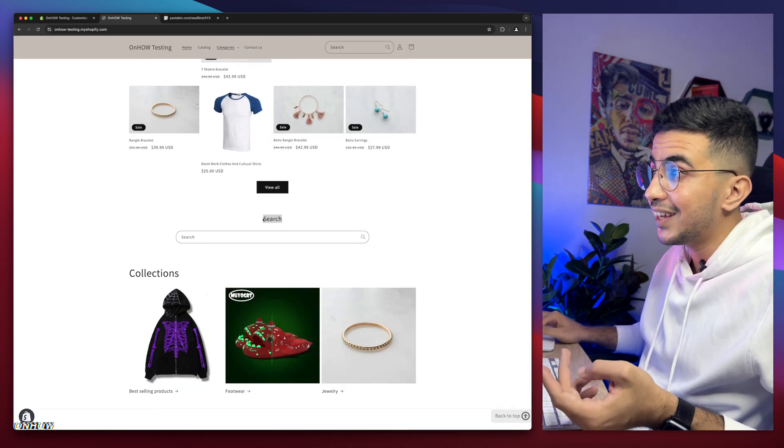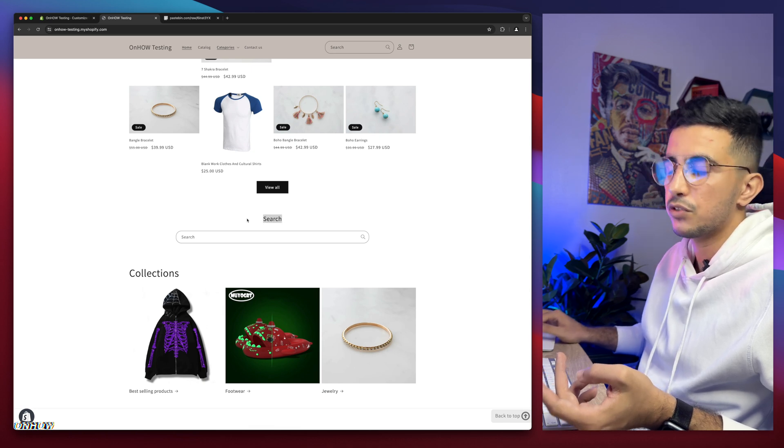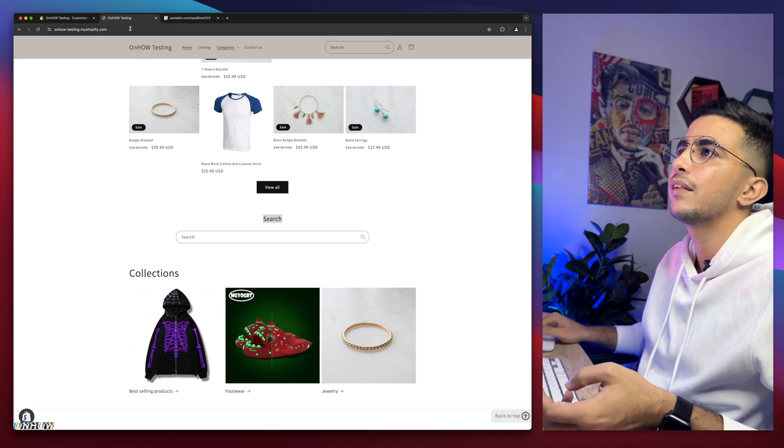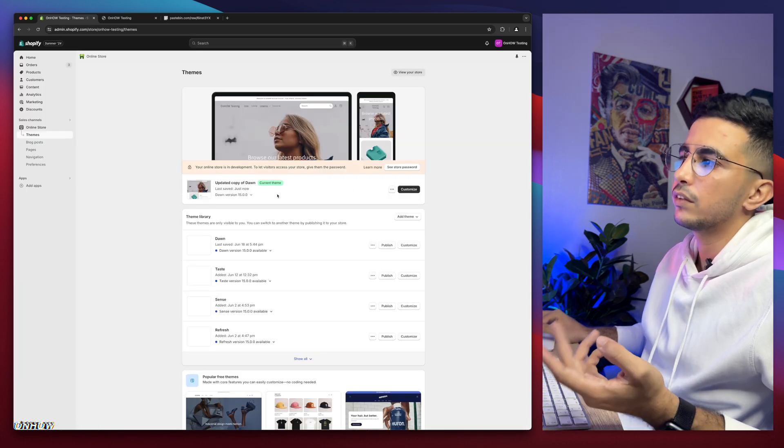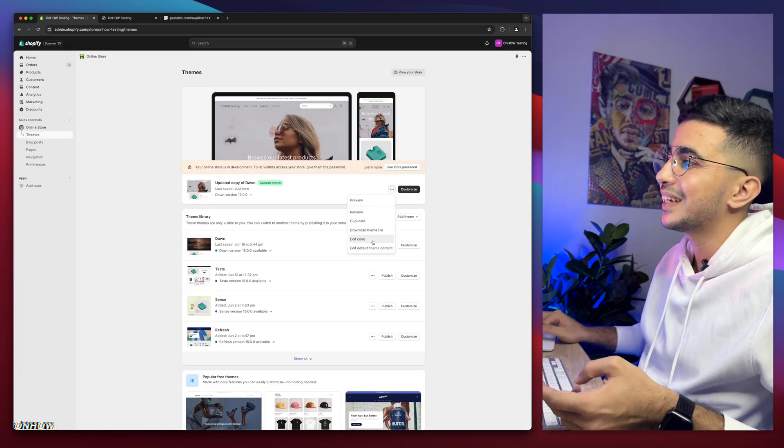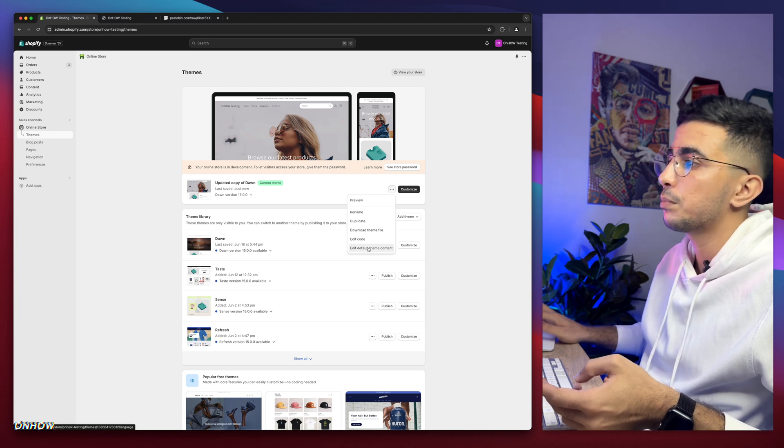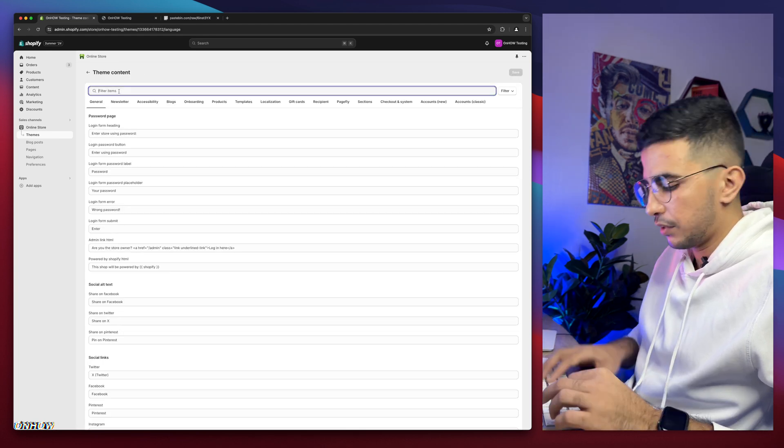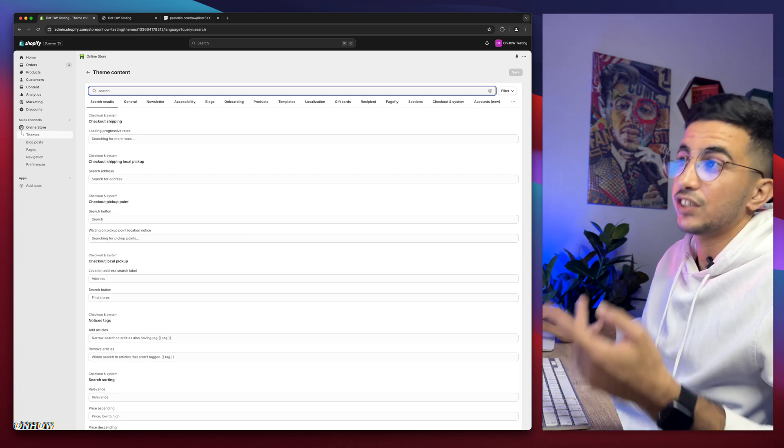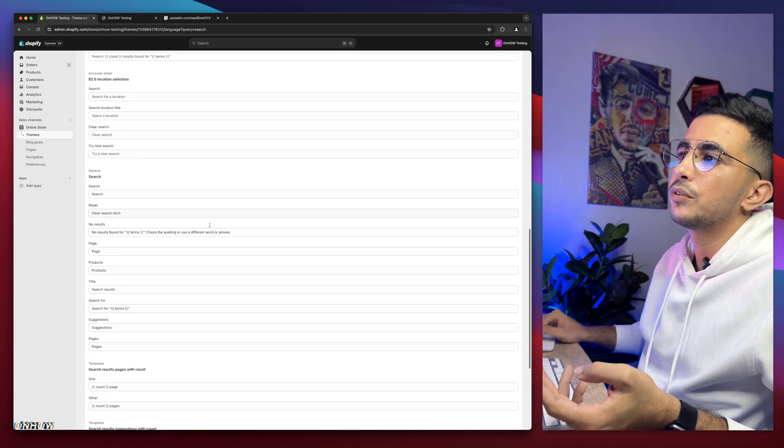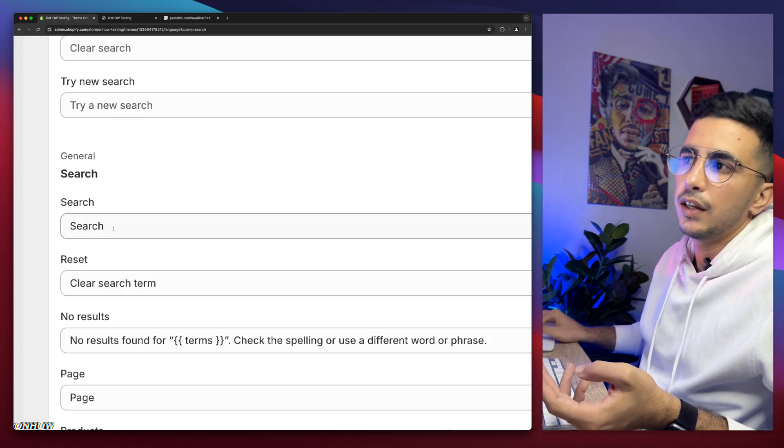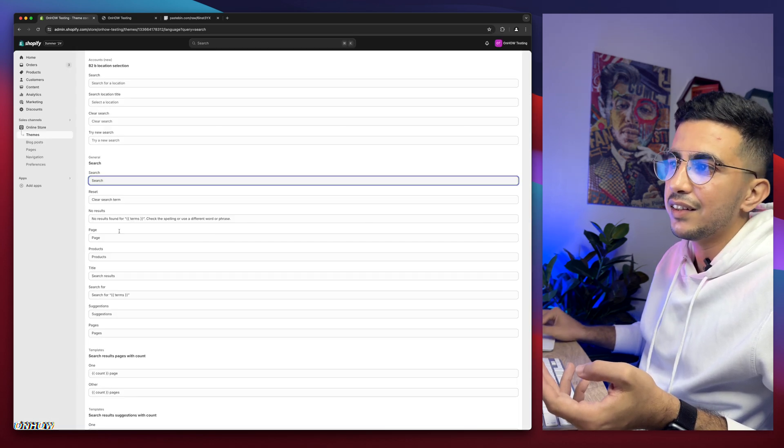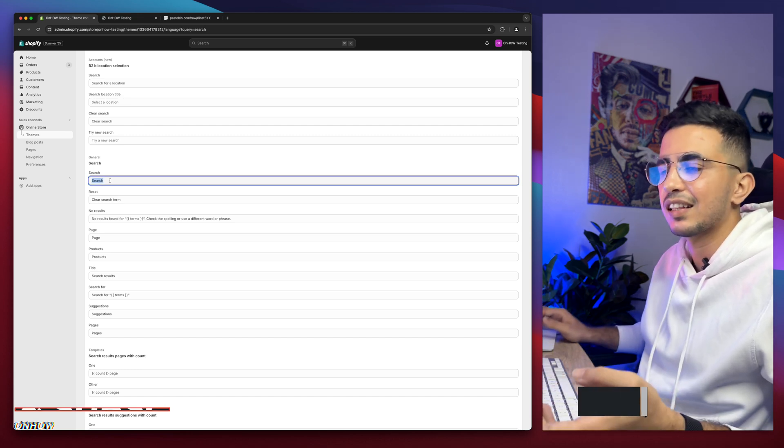And if you want to edit this title that you see right now, search, because I know some people want to do that, simply get back to the theme dashboard. Then click on the three dots to the left of customize and click on edit default theme content, the last option. Then simply use the search bar here, type in search. And after that scroll a little bit down. And here we go, general section. And here it says search. Then edit this text however you want to any title you want.